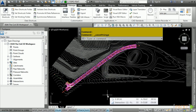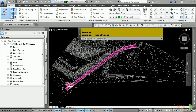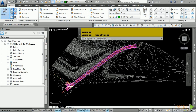Civil 3D leverages the ribbon interface, just like standard AutoCAD. The Home tab contains the most commonly used commands to create Civil 3D objects, such as alignments, profiles, corridors, etc. We will be leveraging the ribbon interface throughout the course.